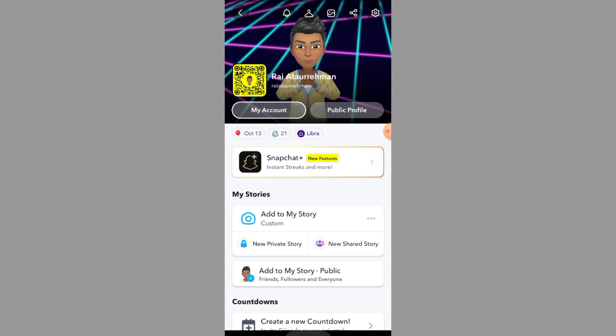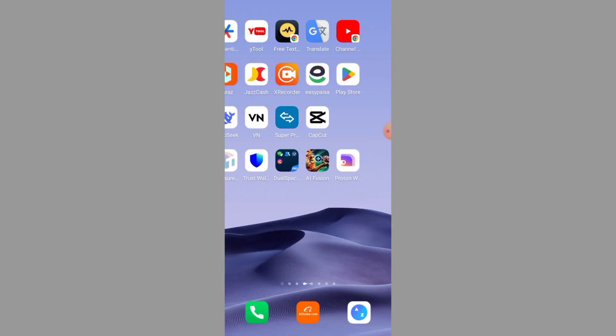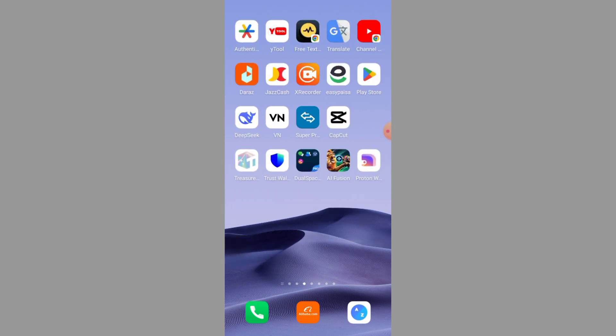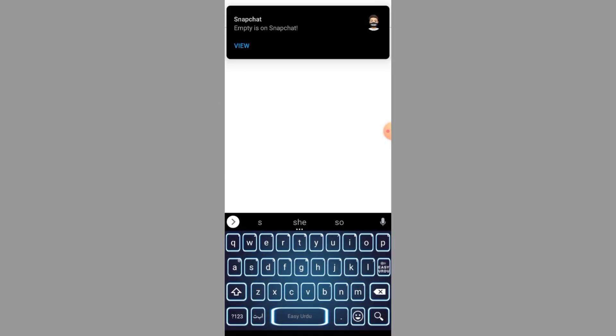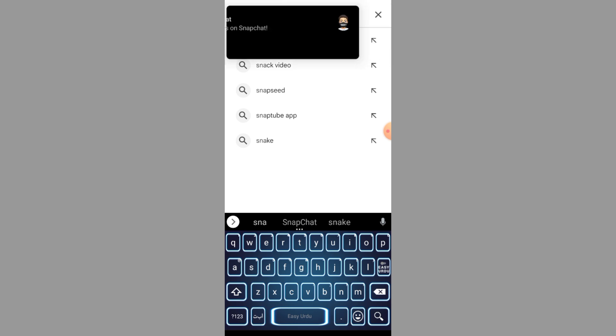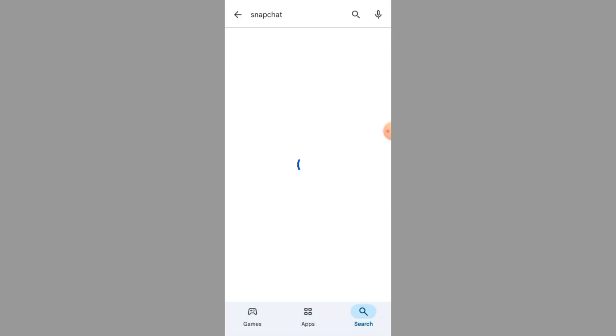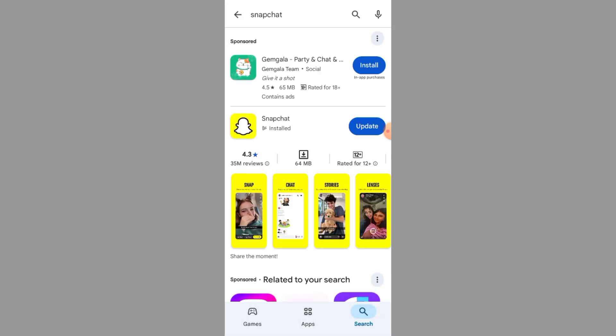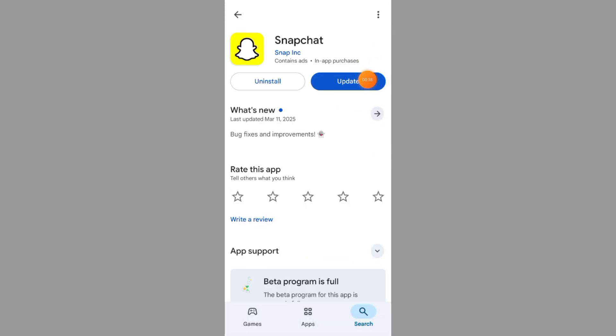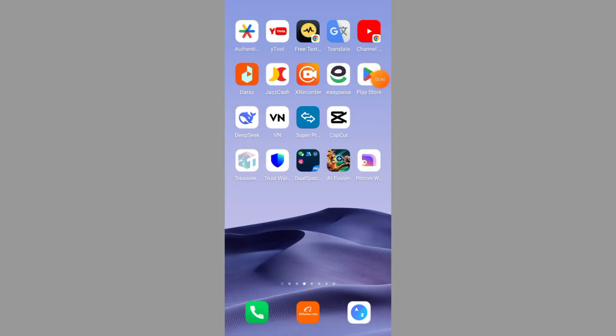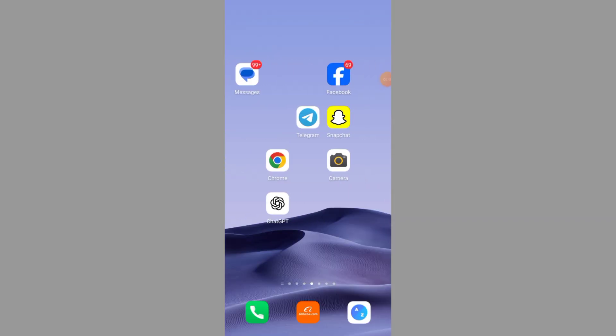Step 1: Check for Updates. Open the Play Store on Android or App Store on iPhone. Search for Snapchat and check if there's an update available. If you see an update, tap on it. This might fix the issue instantly. If there's no update, move on to the next step.